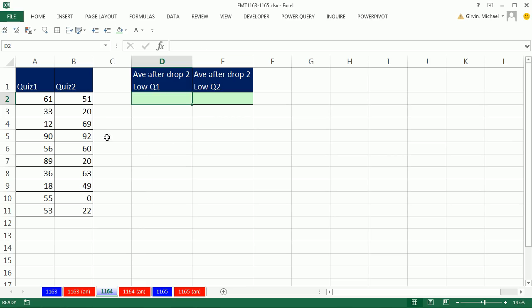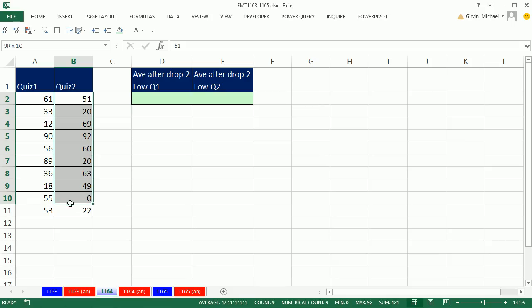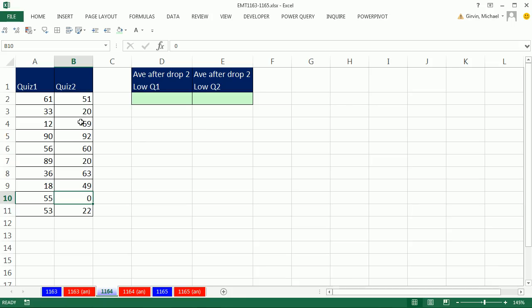In this video, we have some quizzes, and we need to calculate the average. But not the average of all of them—we want the average of all of them, but please take the two lowest ones out.